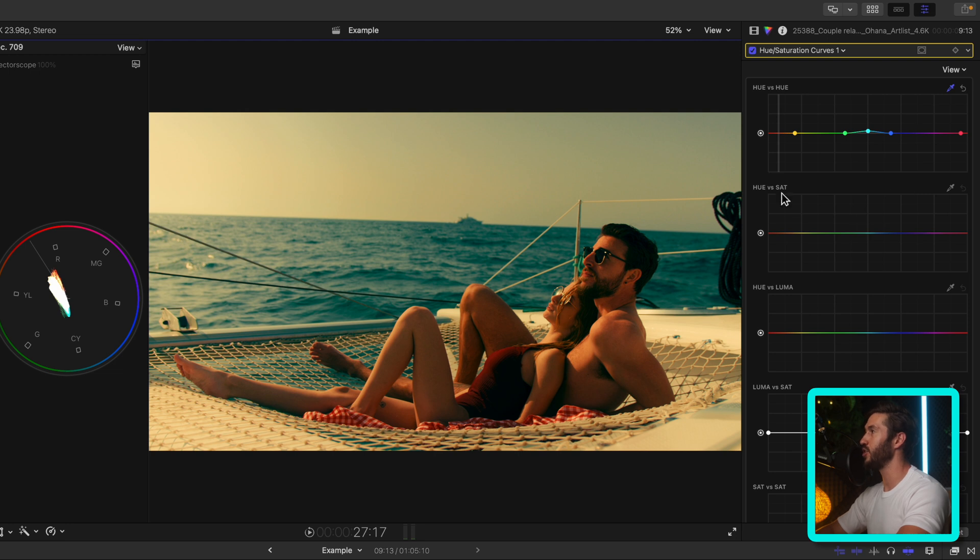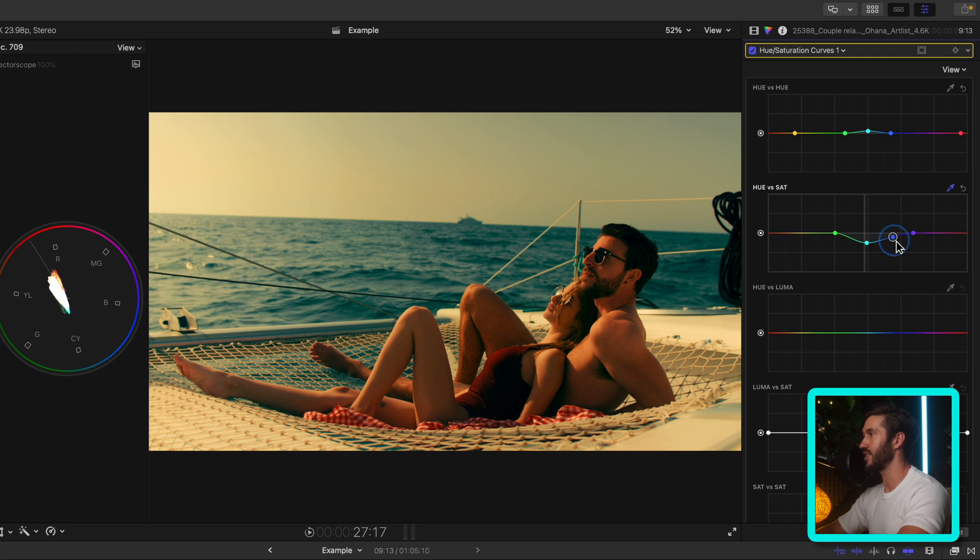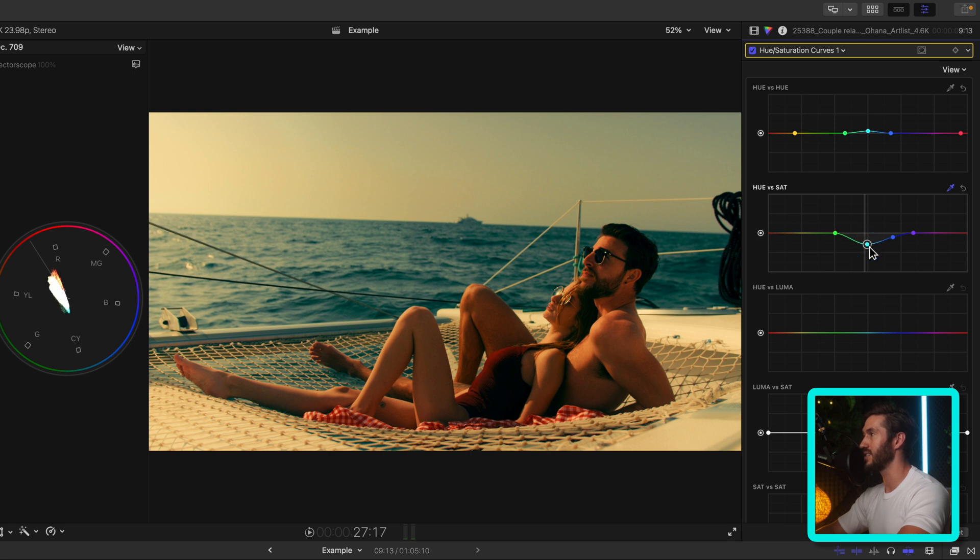Let's go to hue versus sat. This lets you adjust the intensity of color in whatever color you want. So in this instance, I'm gonna select the blue and I just want to take out some of the blue. It's too distracting in this shot. This of course is up to you. You can leave that in. I just want something a little bit muted, a little bit more muted at least.